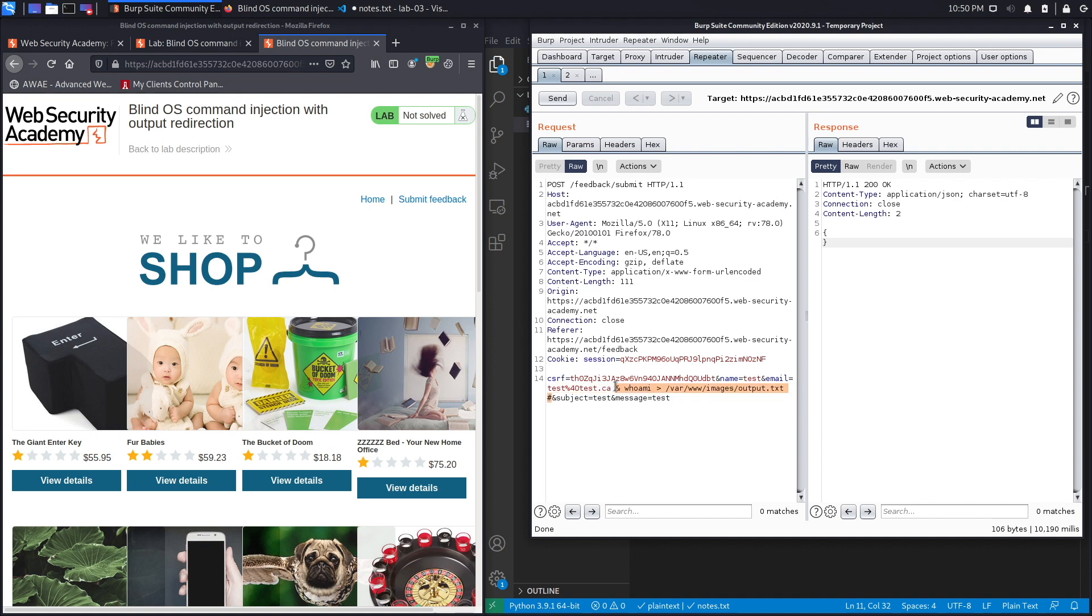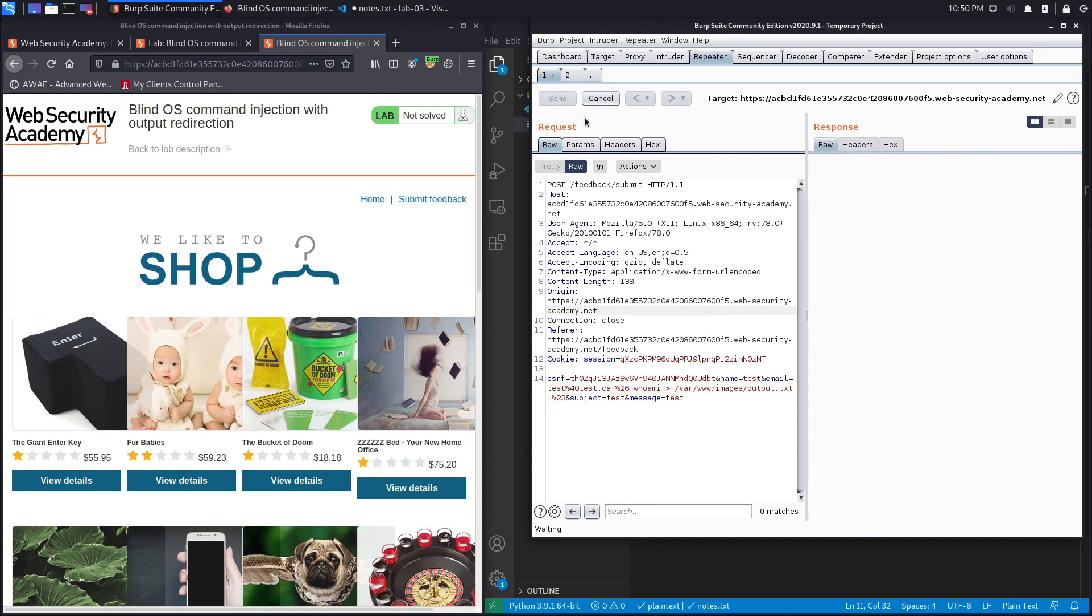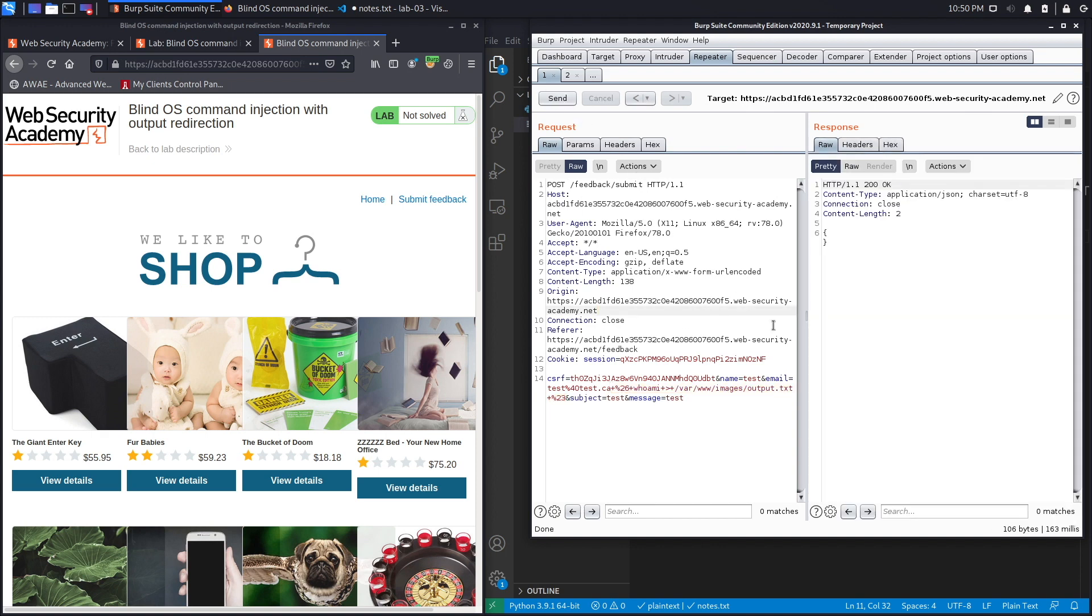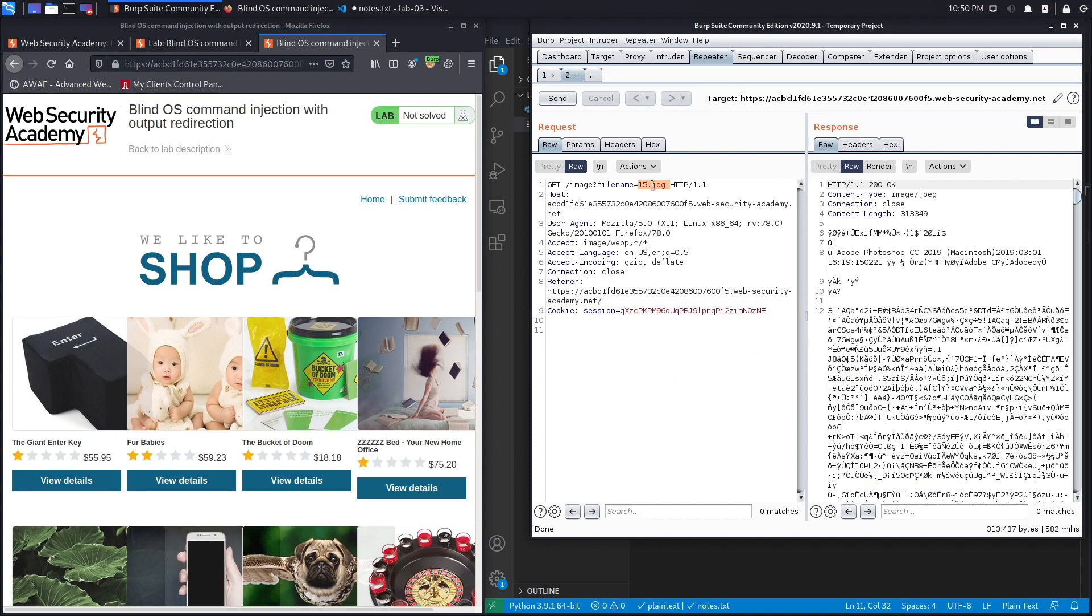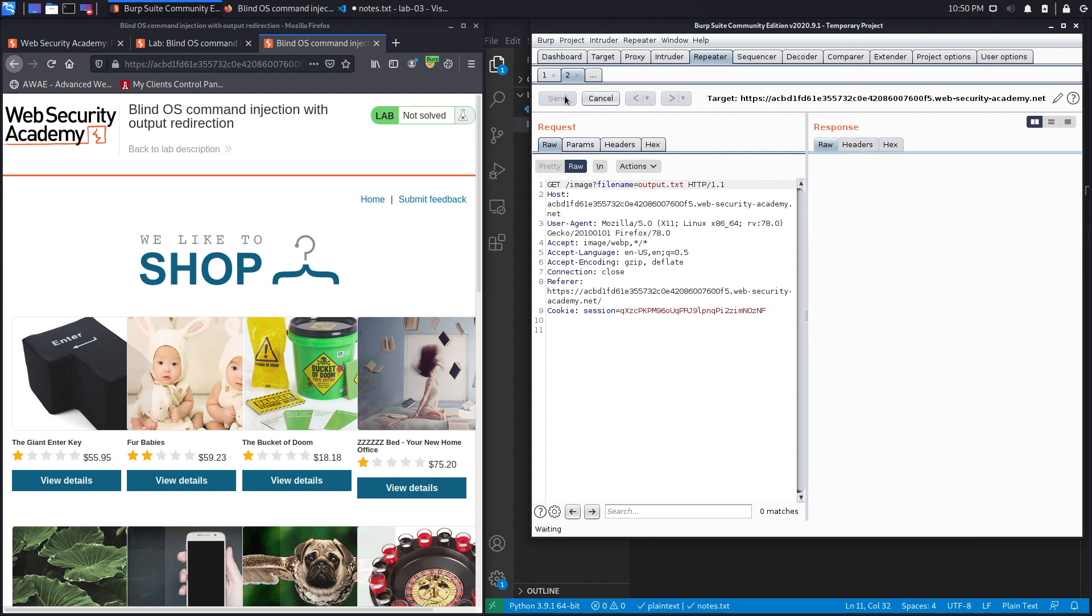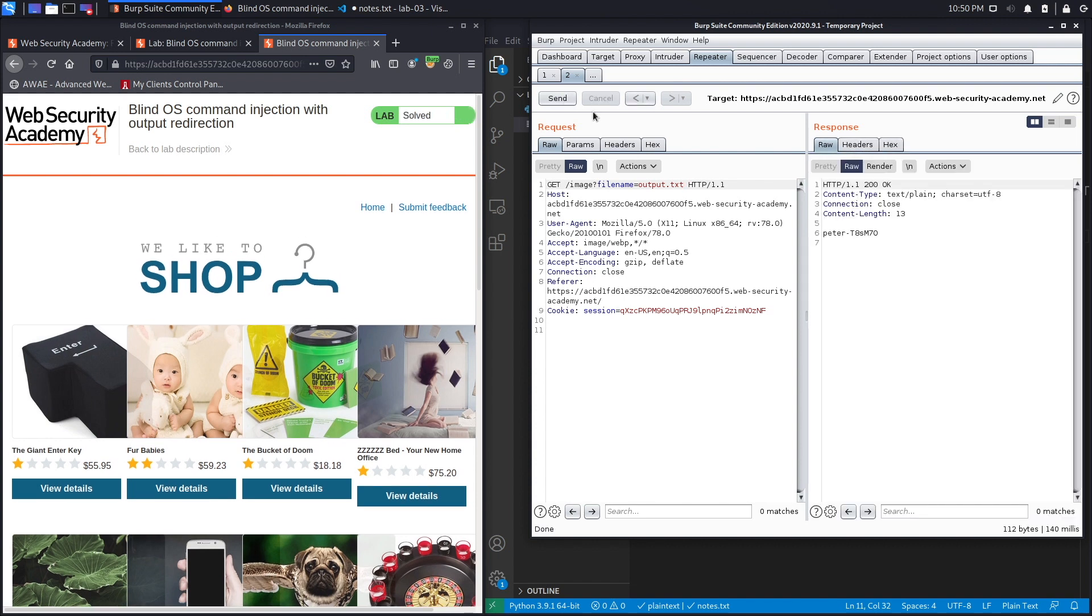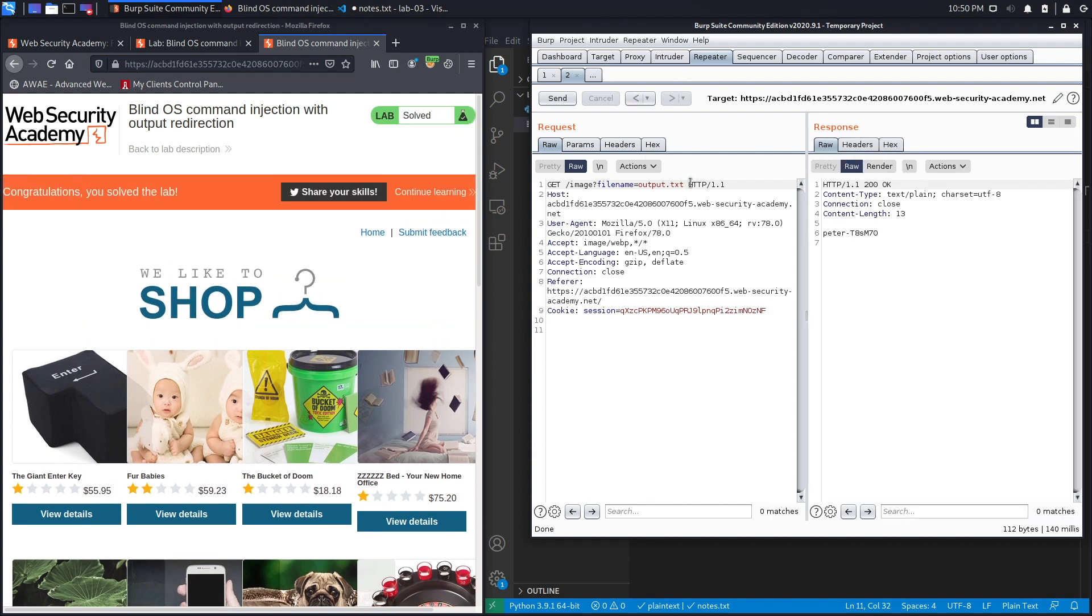We get a response right away. We're still not sure if this works, so what we're going to do is just see if the file exists. So output.txt, hit send, and it does. Perfect. So you could see the output of our whoami command is this right over here, which is the name of the user of the system.